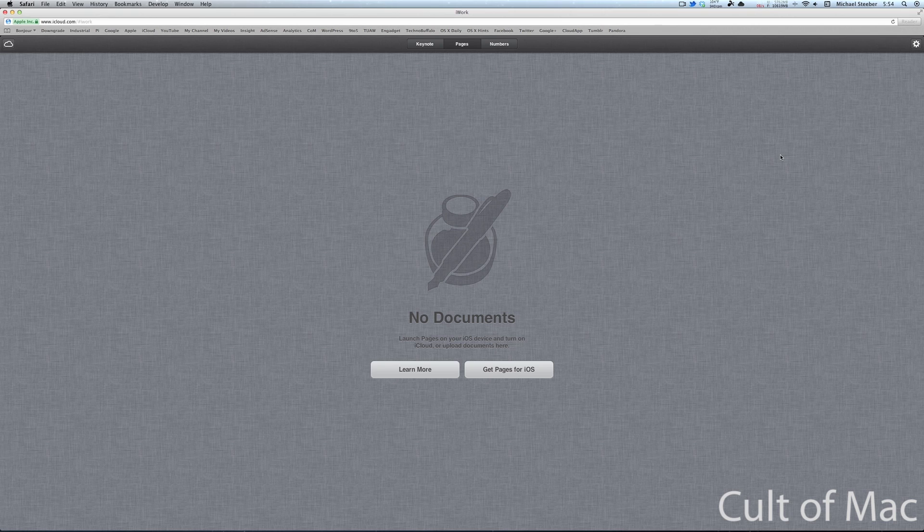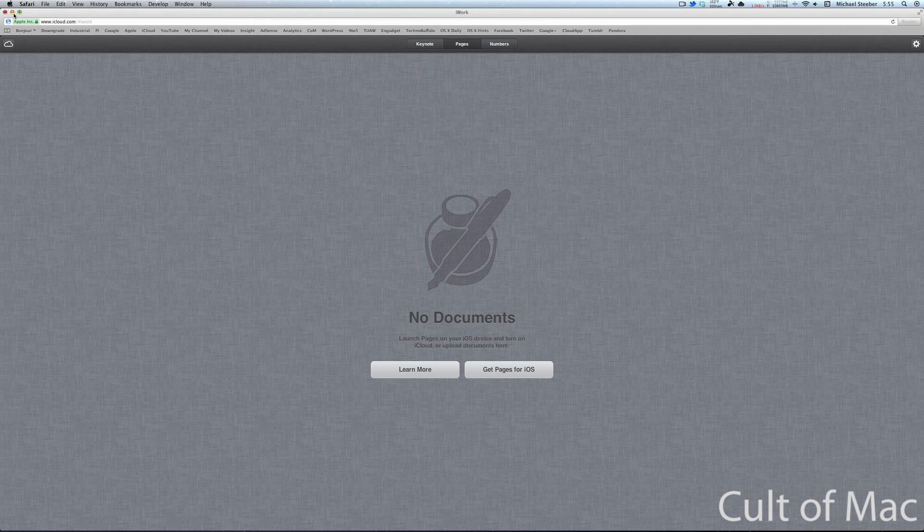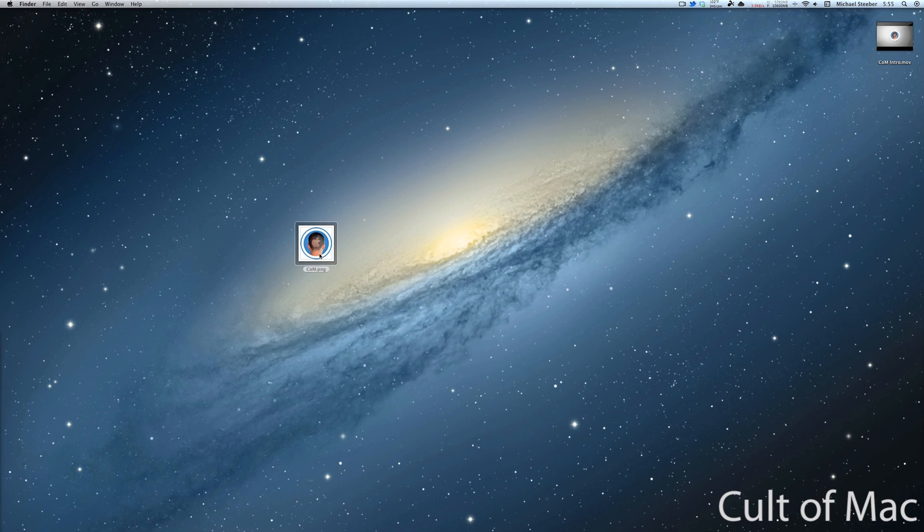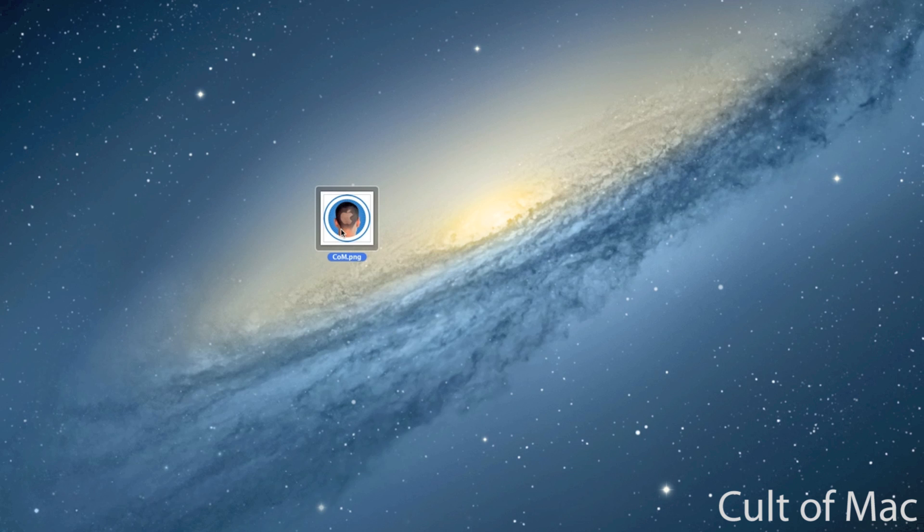When you go to upload a document from this iWork panel, normally you can upload either iWork, Microsoft Word documents, or plain text. This workaround takes advantage of that. So what we're going to do is do this image first. I'm going to upload this right to iCloud.